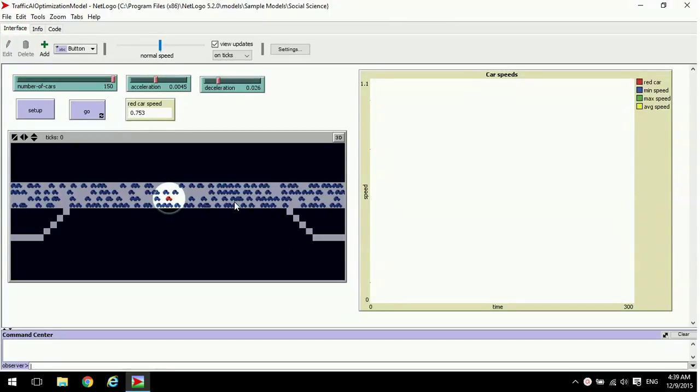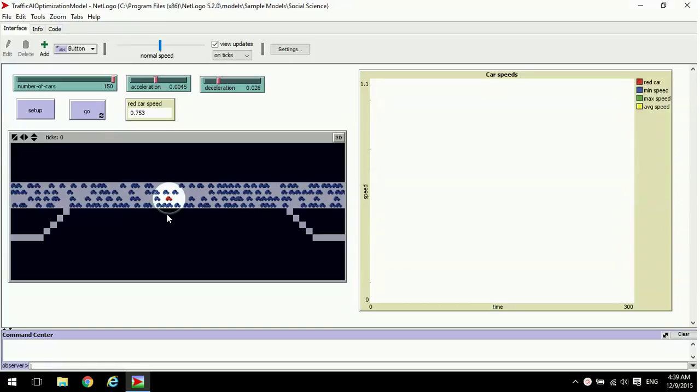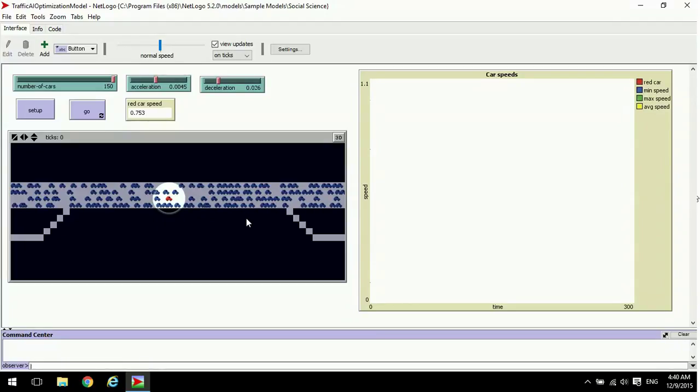When we run the simulation, you'll see that every hundred ticks the graph over here will change because basically it's trying a new decision and then seeing how it works out. Based on the results, it will either save that change or it will revert.